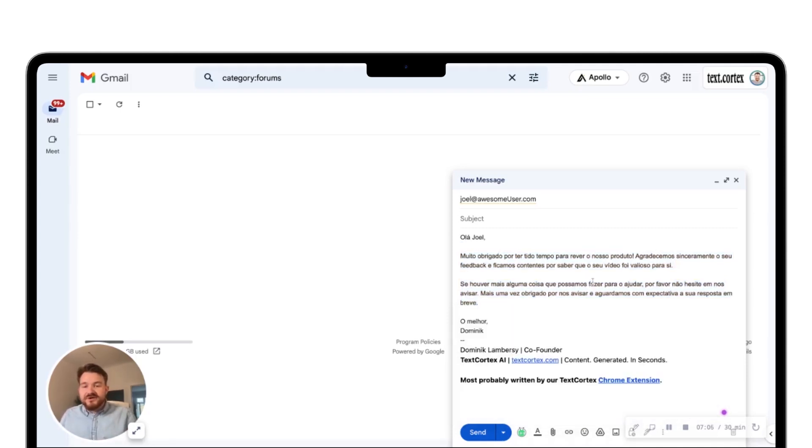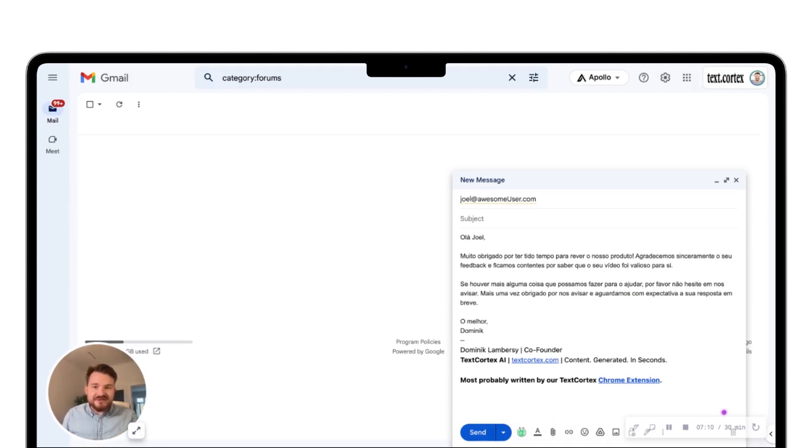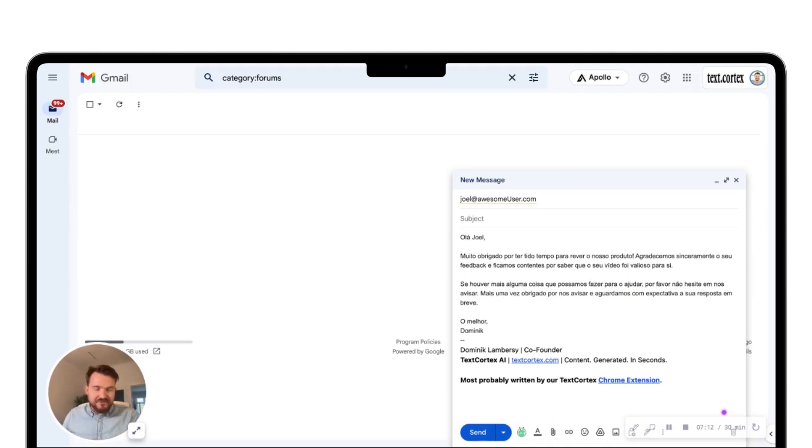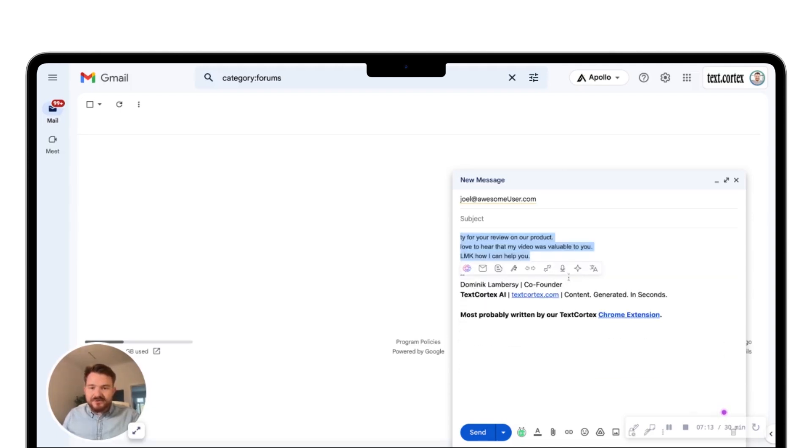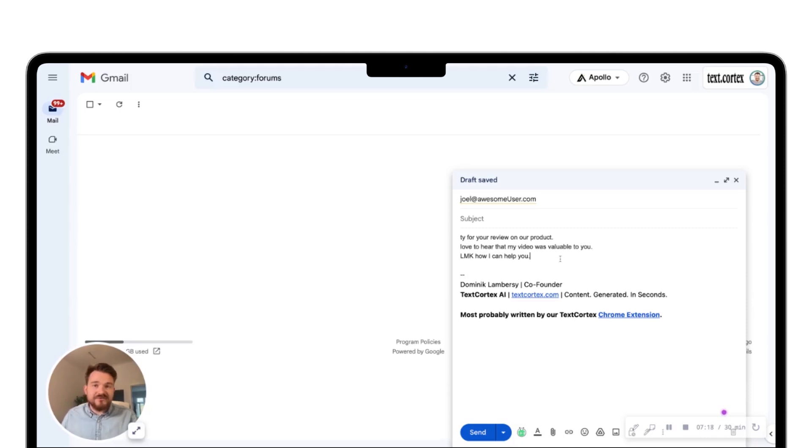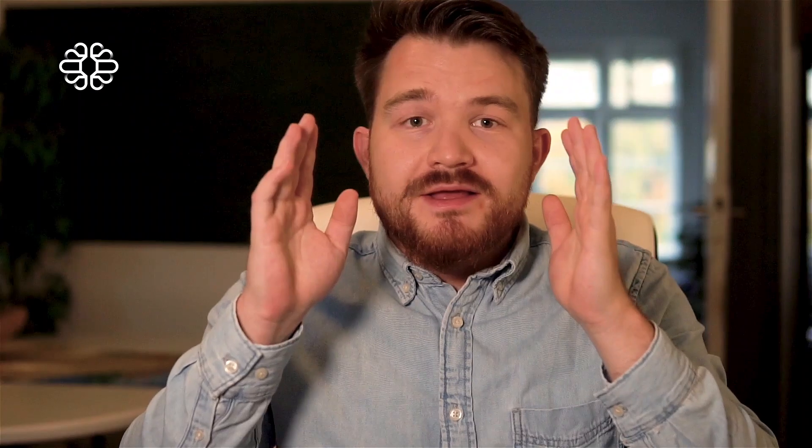So I know now that my Portuguese email actually sounds really nice. And if you think about it, the original part was just those three bullet points guiding the AI what it should write. Perfect. Email done.